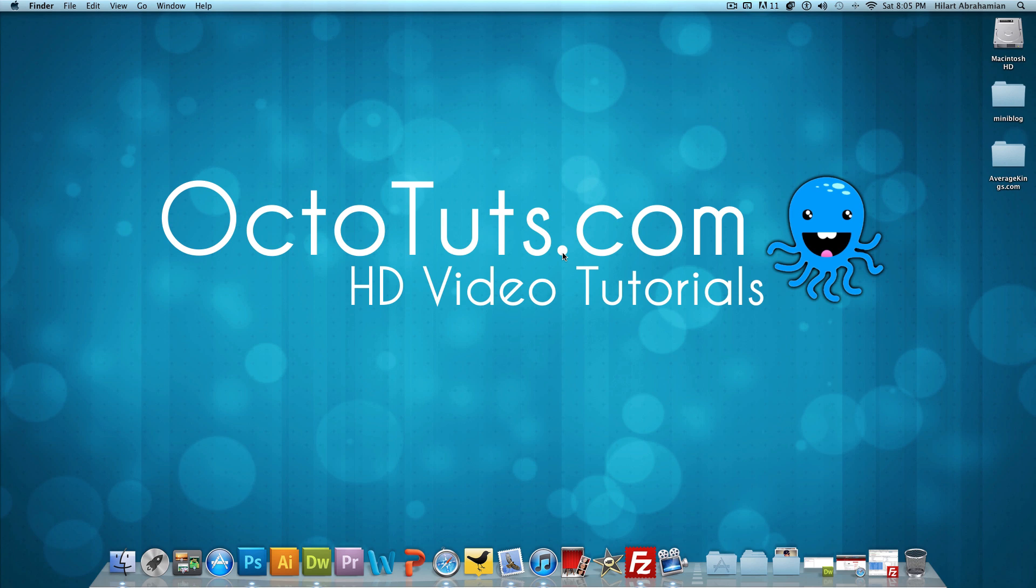Hello and welcome to another video tutorial brought to you by OctoToots.com. Today we're going to be learning how to install a very simple blog script onto any website.